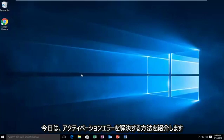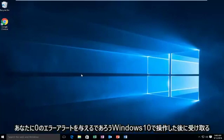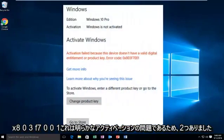Today I'm going to be showing how to resolve the activation error you may be receiving after upgrading to Windows 10. That would give you the error alert of 0x803f7001.